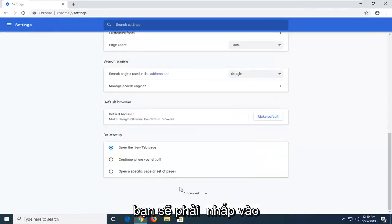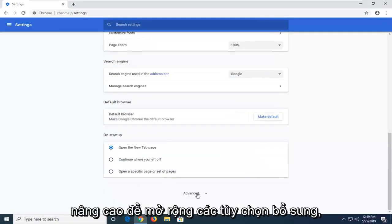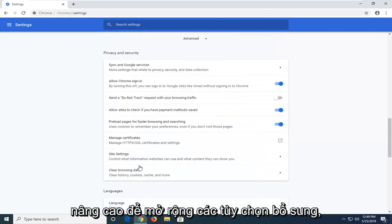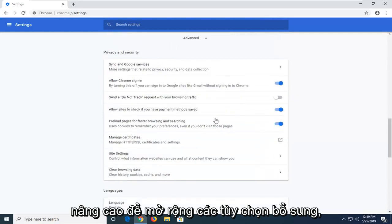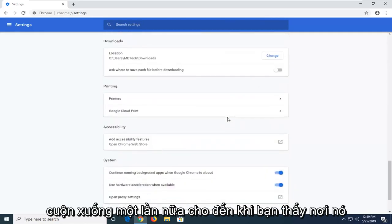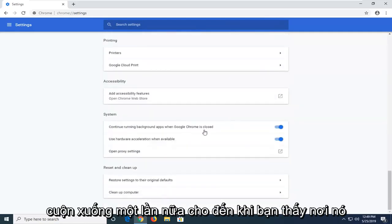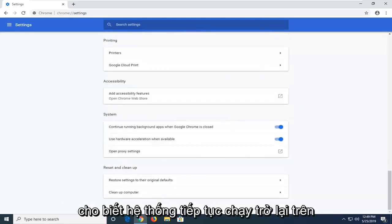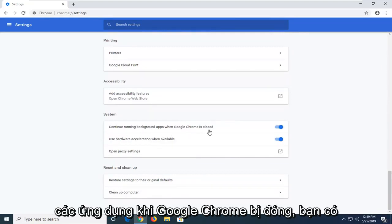And now you want to scroll down on this page until you get to the system section. So you're going to have to click on advanced to expand additional options. Scroll down again until you see where it says system. Continue running background apps when Google Chrome is closed.